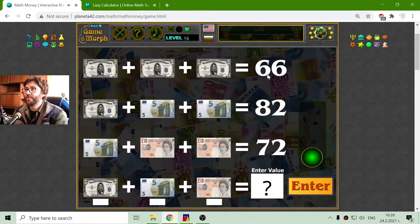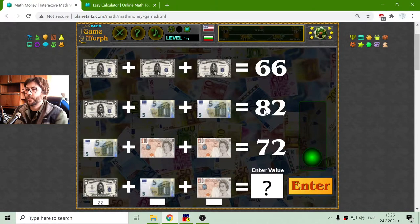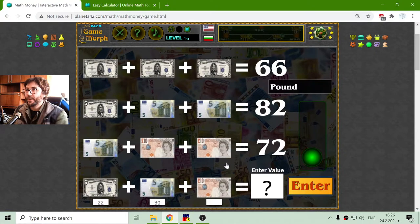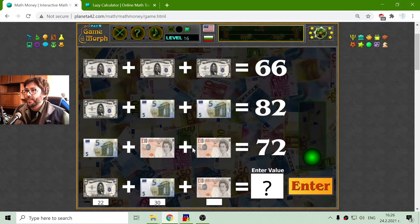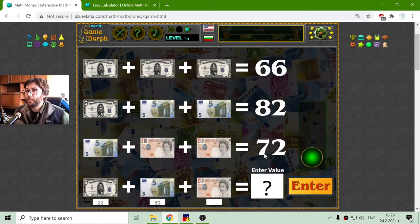Let me try again. This should be 22. Then 60 divided by 2 is 30. And again, 72 minus 30 is 42. 42 divided by 2 is 21.